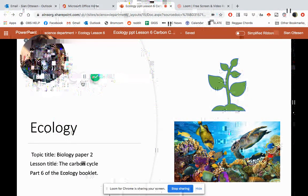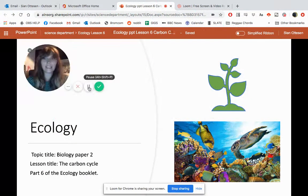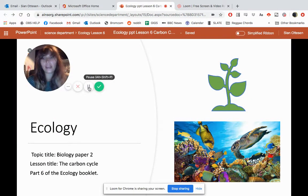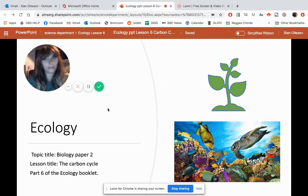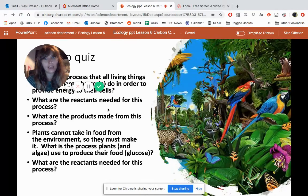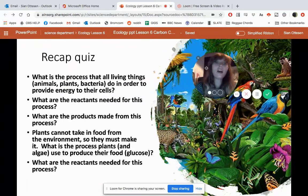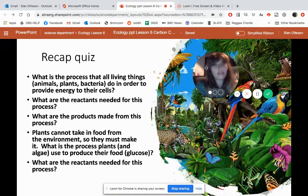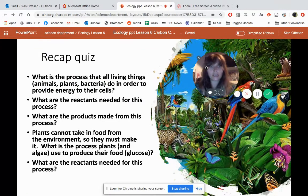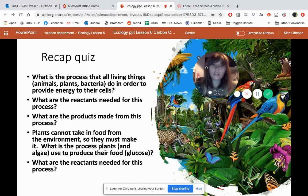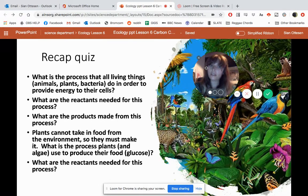Hiya, Year 9 or 10. This is your sixth lesson of your ecology booklet and it's called The Carbon Cycle. We're going to start off with five questions that are recap questions, like in previous lessons. I'm going to ask you to give yourself three minutes to do this.